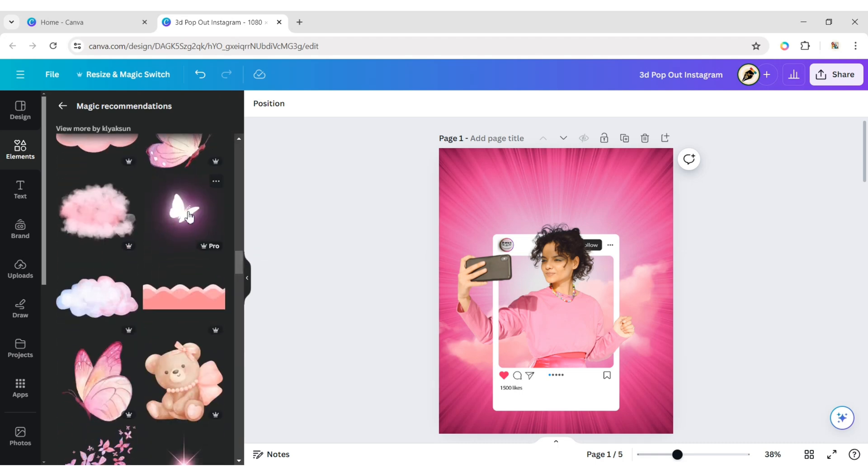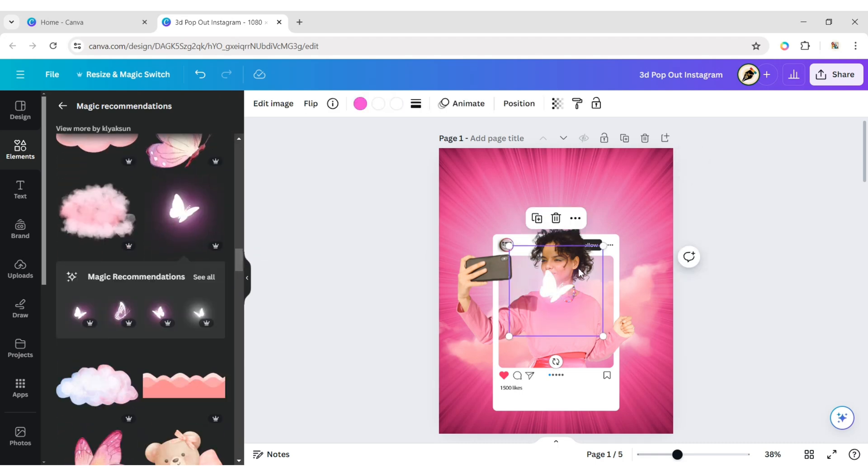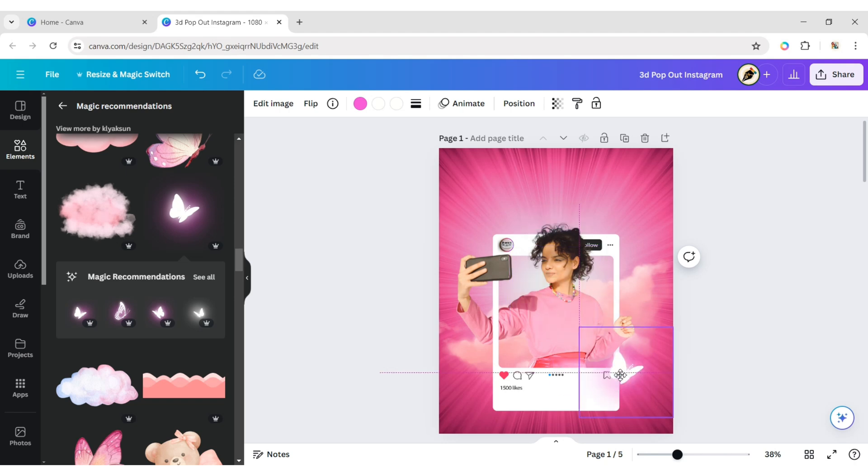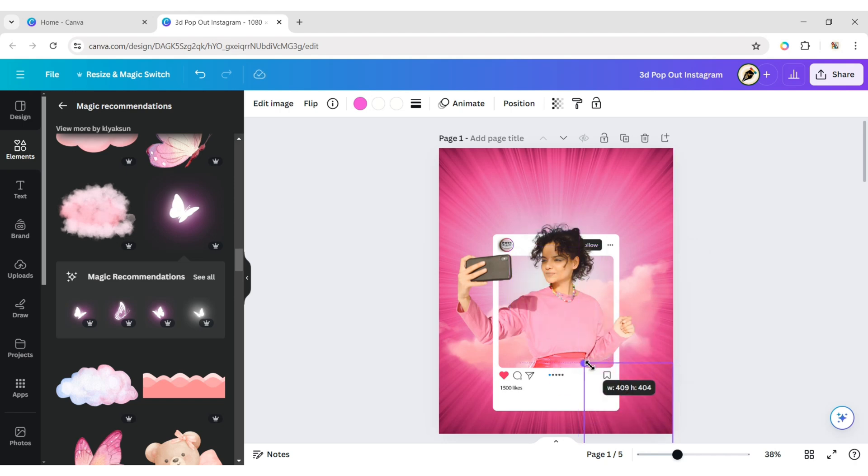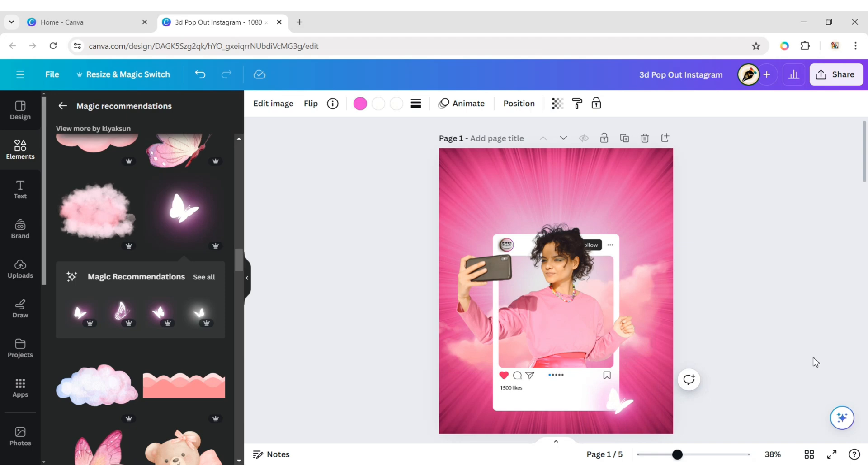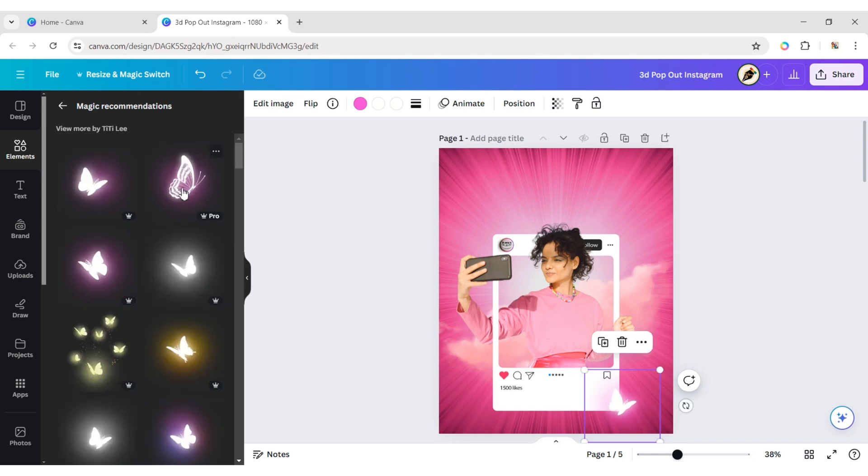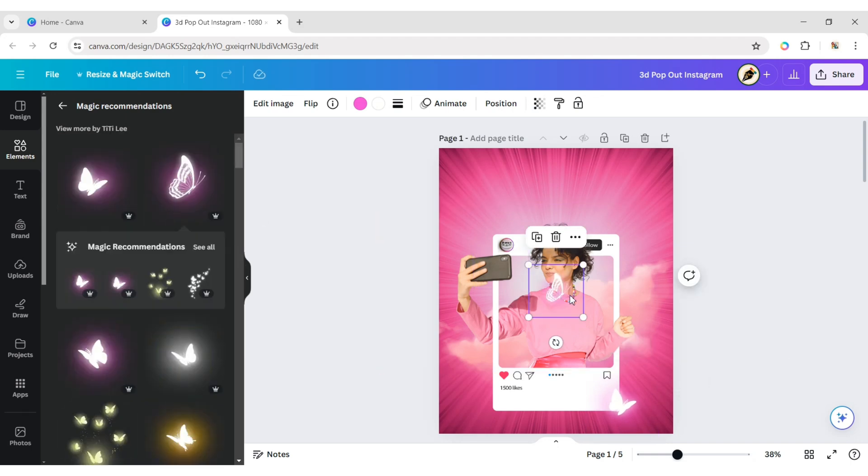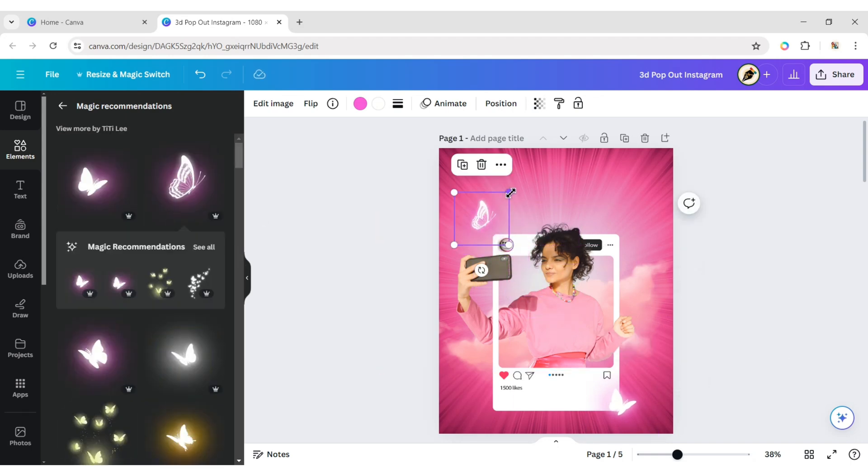Next, add a glowing butterfly element. Place it in the bottom right corner of the frame. Add another butterfly and place it in the top left corner of the frame.